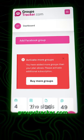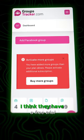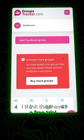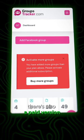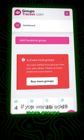The site is groupstracker.com. Go ahead and sign up — I think they have a free trial. There's also a paid version if you want to add more groups.